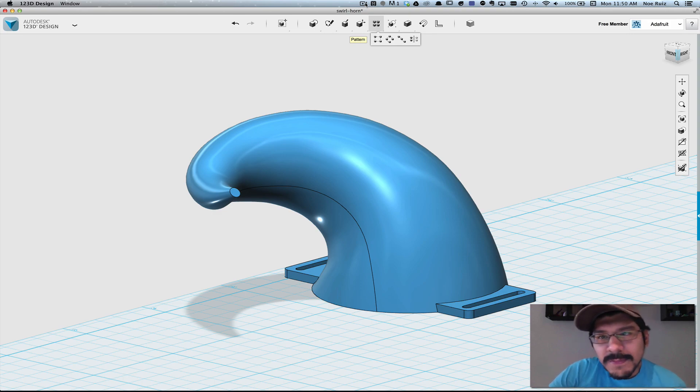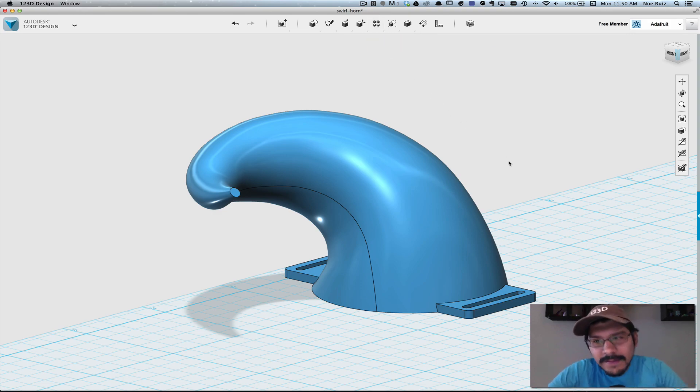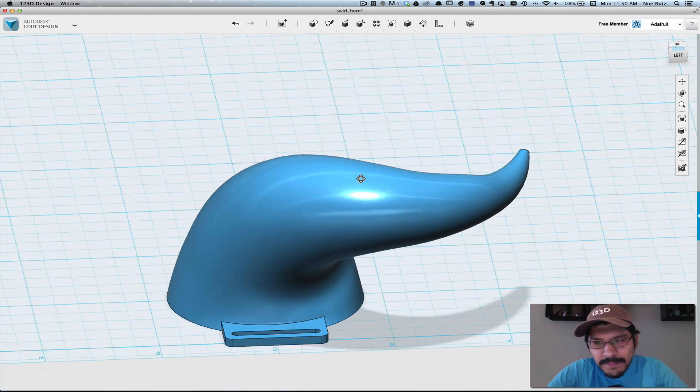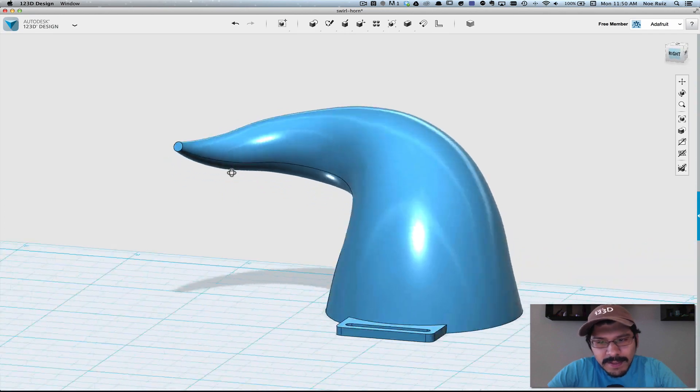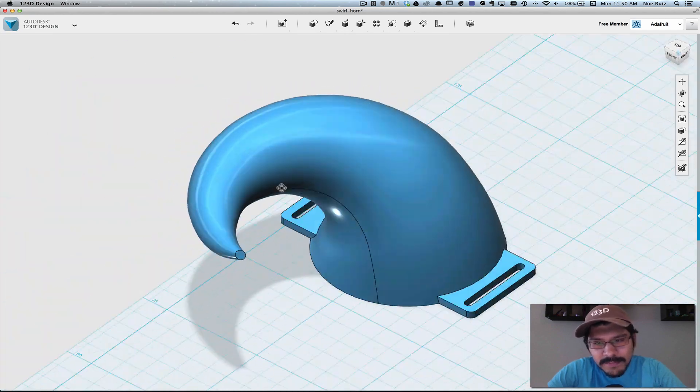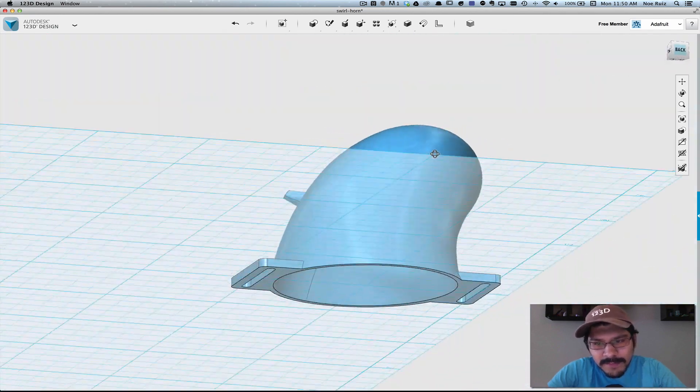Hey everybody and welcome to this week's Layer by Layer. Today we're going to take a look at using 123D to create a curved horn shape like the one you see here.